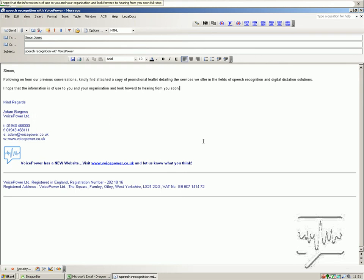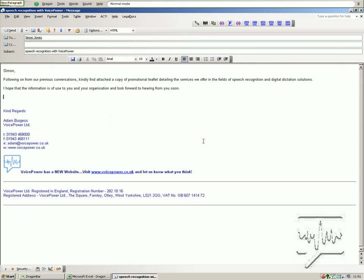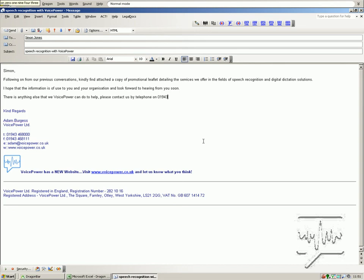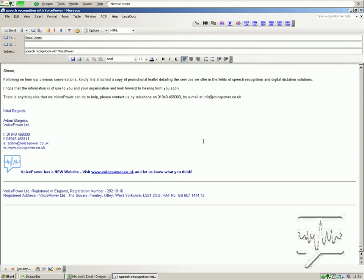New paragraph. If there is anything else that we at Voice Power can do to help, please contact us by telephone on 01943 468000, by email at insertvpemail or online at www.voicepower.co.uk.